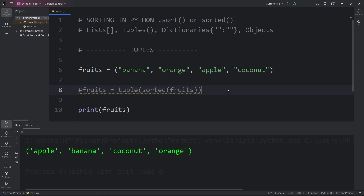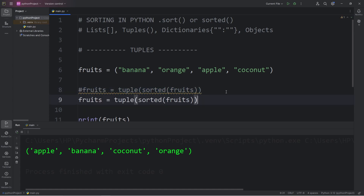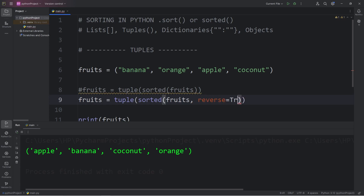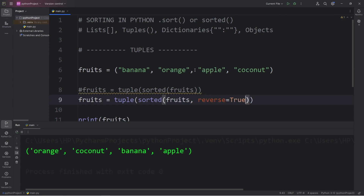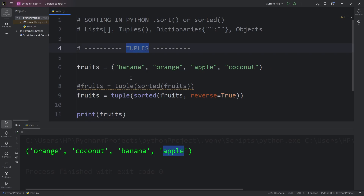Now for reverse order, within the sorted function, after passing in our tuple of fruits, we will pass in a keyword argument of reverse and set that to true. The elements are now in reverse alphabetical order: orange, coconut, banana, apple. That's how to sort a tuple — we use the sorted function.